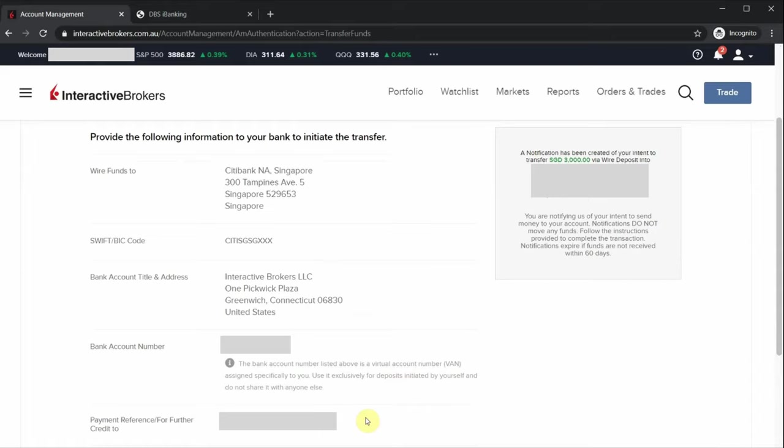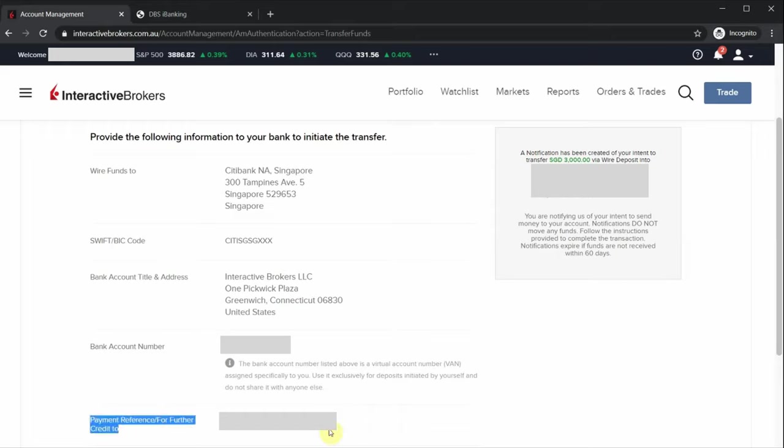Since this transfer is in Singapore dollars, the bank account you're transferring to is actually a Singapore bank account, so it'll be considered as a local transfer. You just have to log into your iBanking account and transfer the funds like how you do it for any local transfer. Remember to include the payment reference provided by Interactive Brokers in the payment details when you are doing the transfer via iBanking.